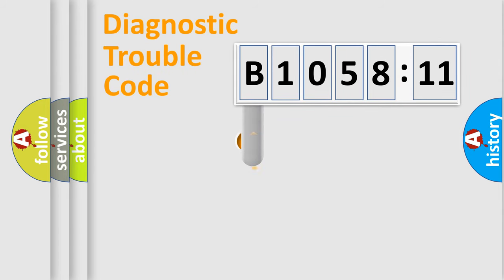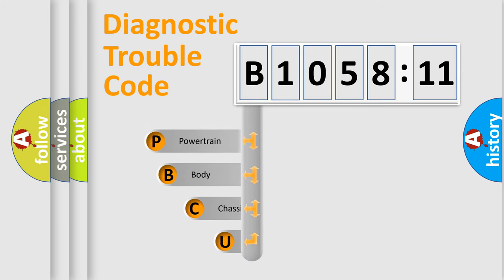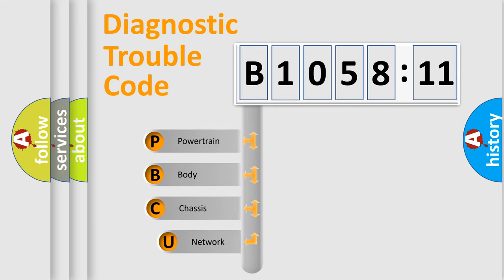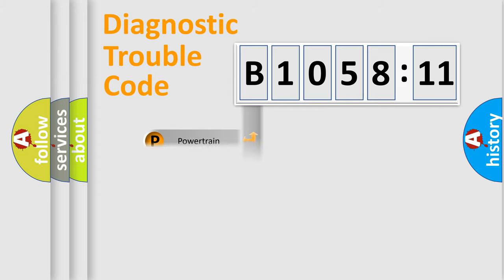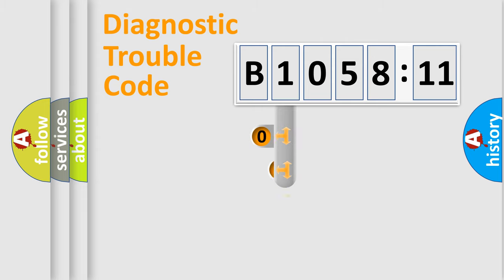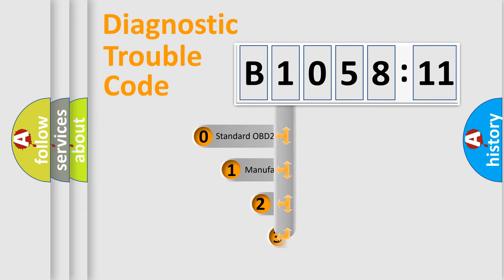First, let's look at the history of diagnostic fault code composition according to the OBD2 protocol, which is unified for all automakers since 2000. We divide the electric system of automobiles into four basic units: Powertrain, Body, Chassis, and Network.